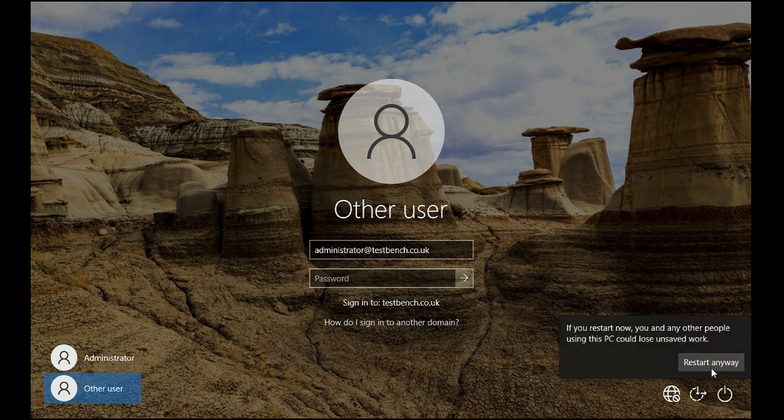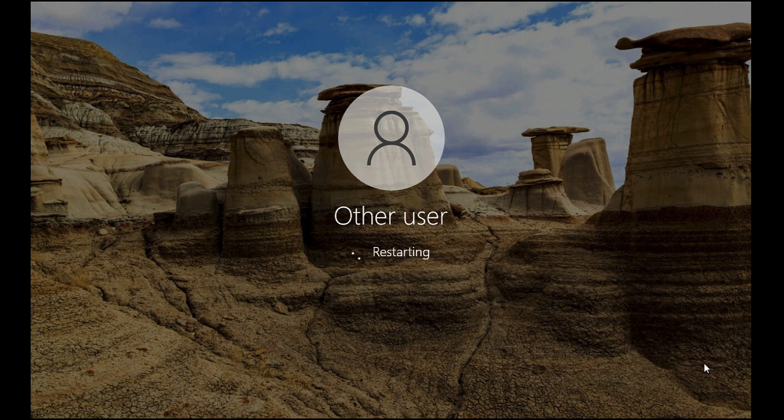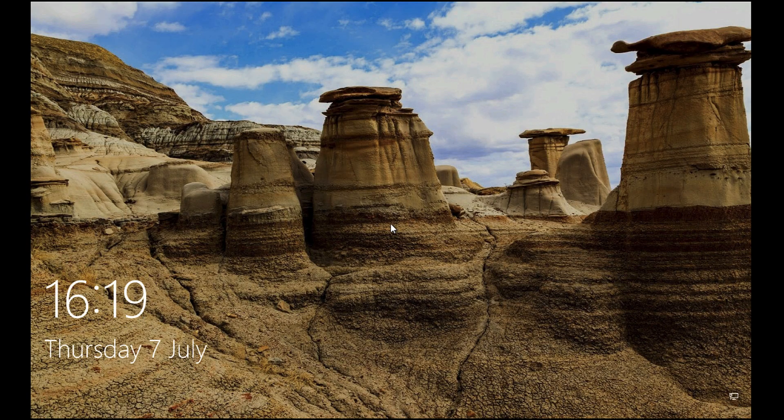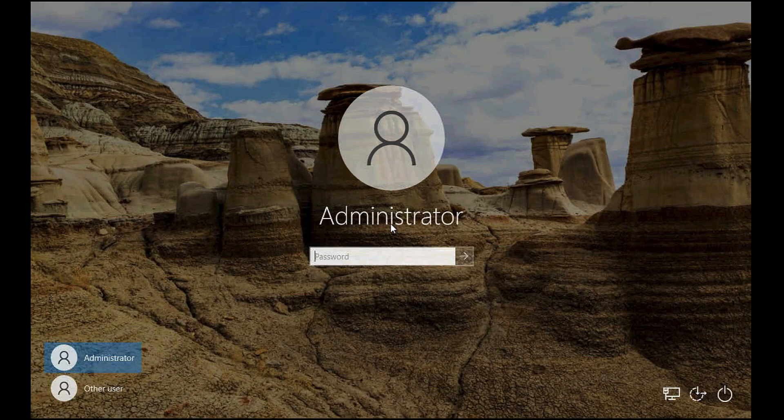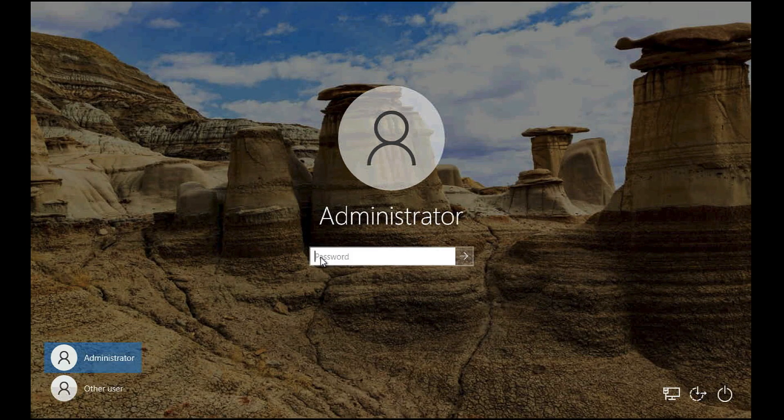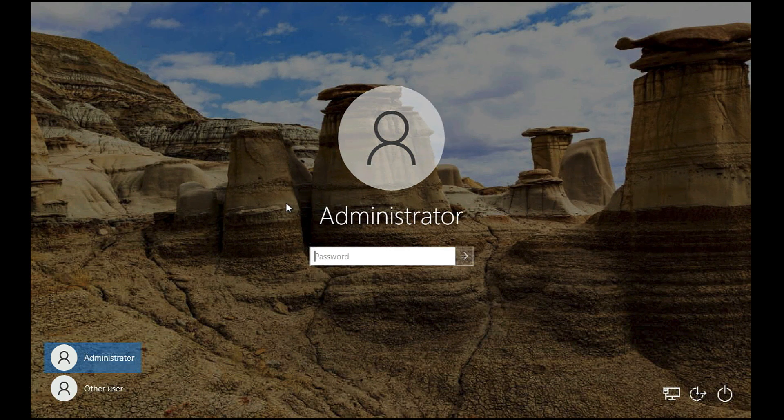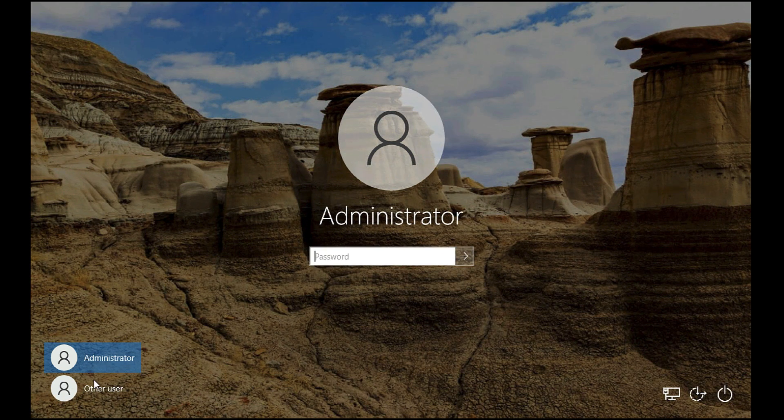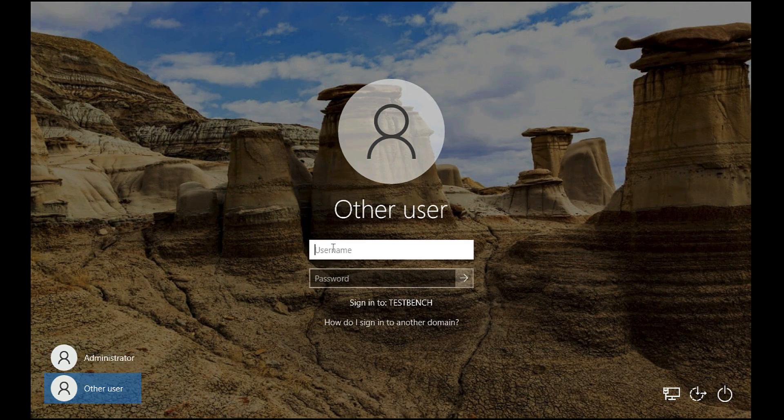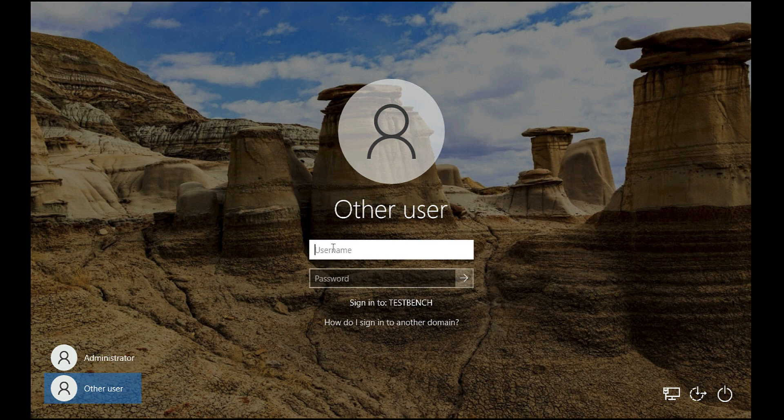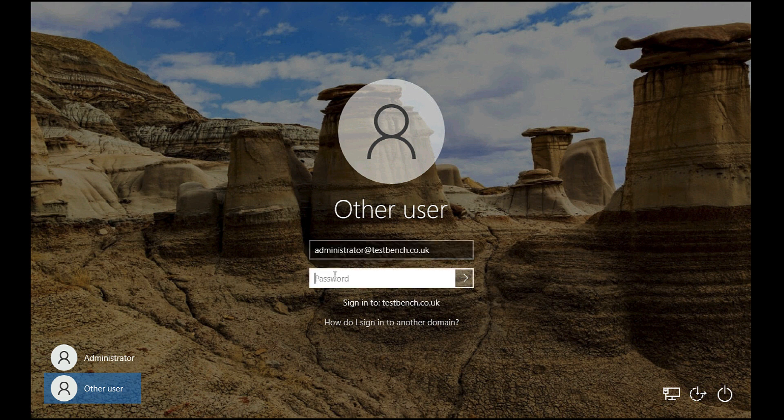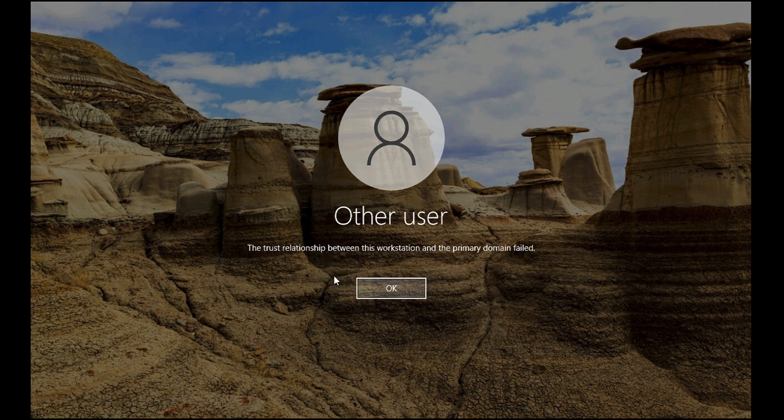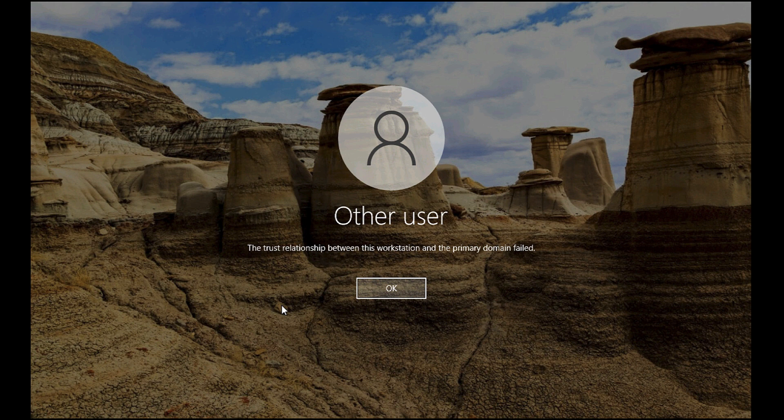If we reboot this server and attempt to log back in again with some domain credentials as the local administrator, you'll see that that doesn't actually fix the problem. So how are we going to fix the problem?